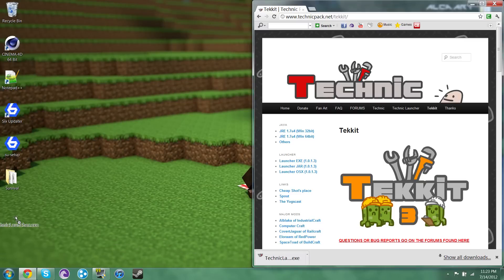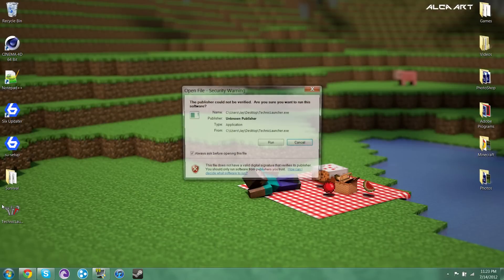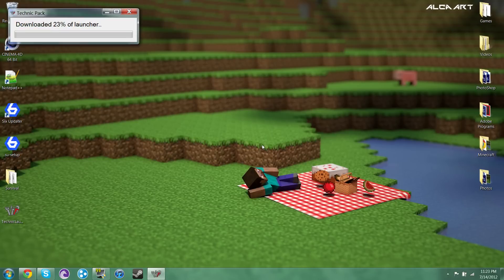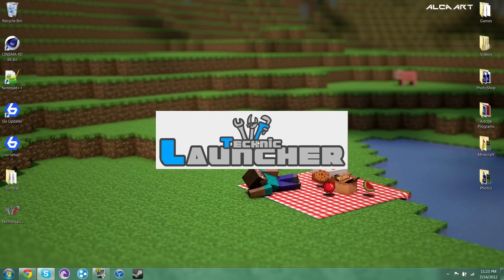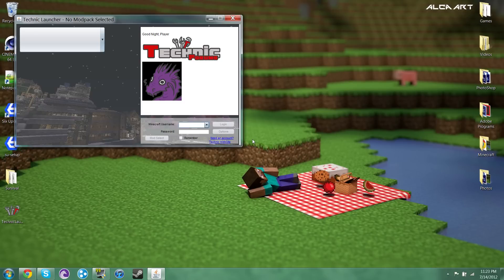So then you can just drag this to your desktop and you no longer need this. Next you do is you run it and it should take you here.